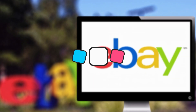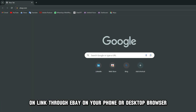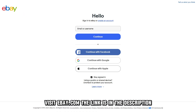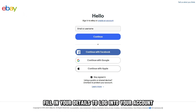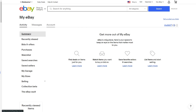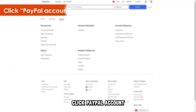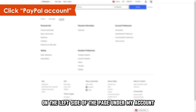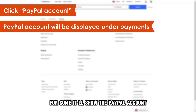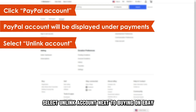Here's how to do it. Unlink through eBay: On your phone or desktop browser, visit ebay.com — the link is in the description. Fill in your details to log into your account. Click My eBay in the upper right corner of the screen. Click Account next to the Activity and Messages tab. Click PayPal Account on the left side of the page under My Account — for some, it'll show the PayPal account under the Payments section. Select Unlink Account next to Buying on eBay.